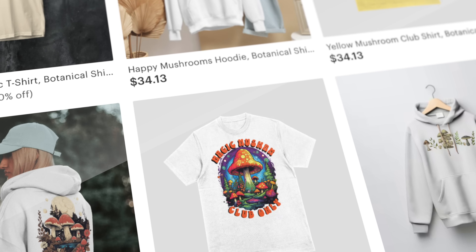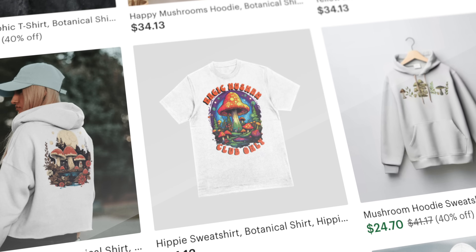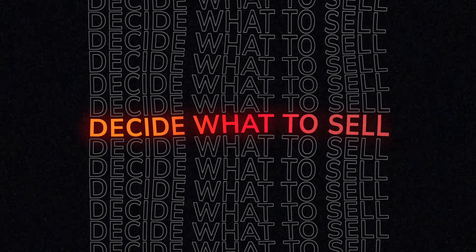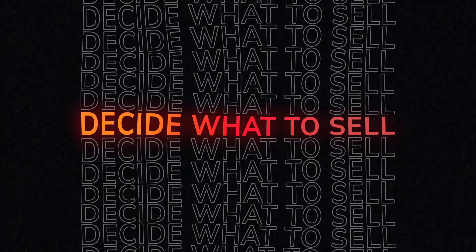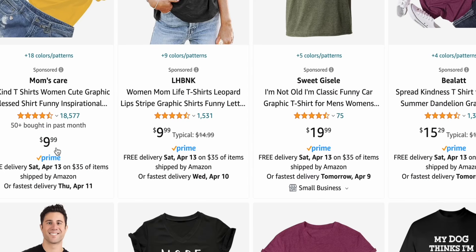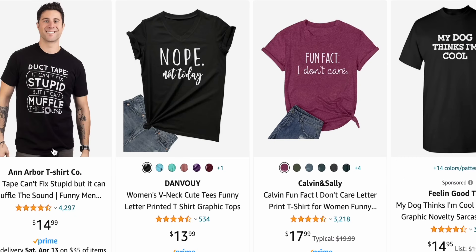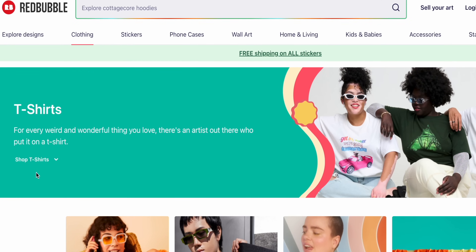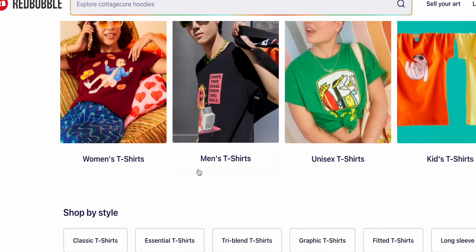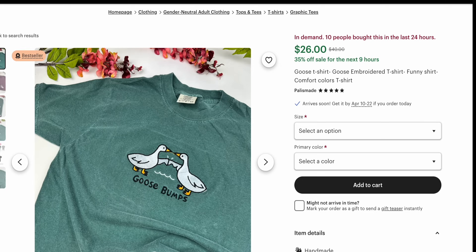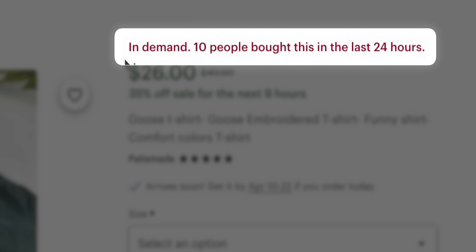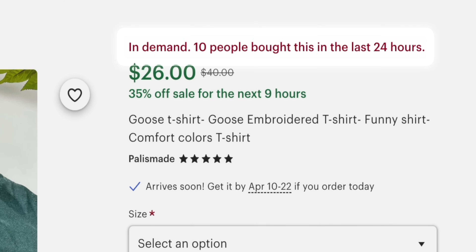Before you start using AI to come up with designs for your clothing brand, the first thing you'll need to do is decide what you'll sell and where you'll sell it. I would recommend that you go and open up an online shop on an existing e-commerce platform. Places like Etsy, Amazon, and Redbubble get hundreds of millions of visitors every single day. You can easily tap into this traffic and start getting sales from day one by using the blueprint I'm going to share with you in this video.